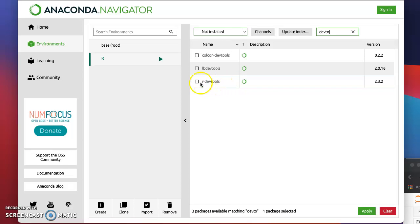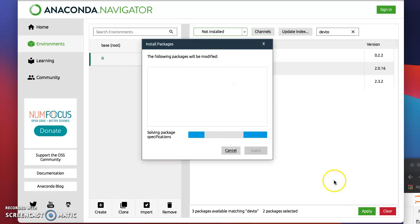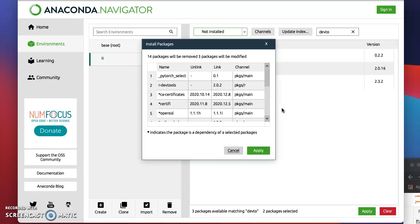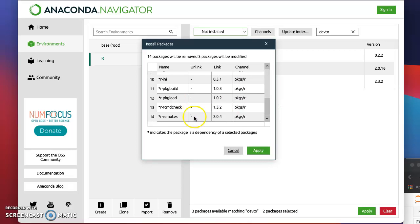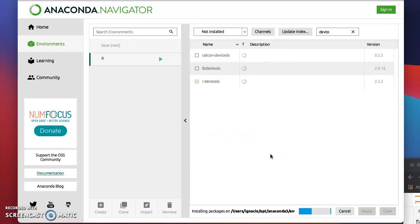There you go. You click on it and then apply. It will install the package for you. Once it's completed, you can see all the dependencies and other packages. You apply and just wait for a bit, and it will install.